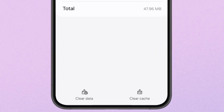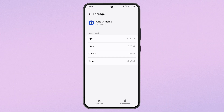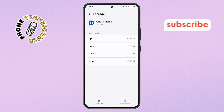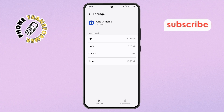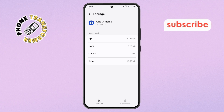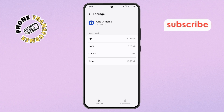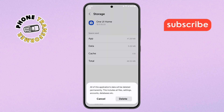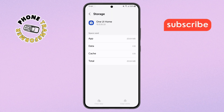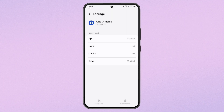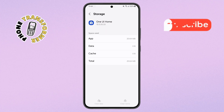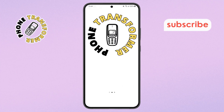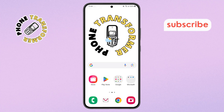Step 7. Finally, tap Clear Cache first — this removes temporary files. If that doesn't fix it, tap Clear Data. Note: this may reset your home screen layout. Once done, go back to your home screen; it should now be back to normal.